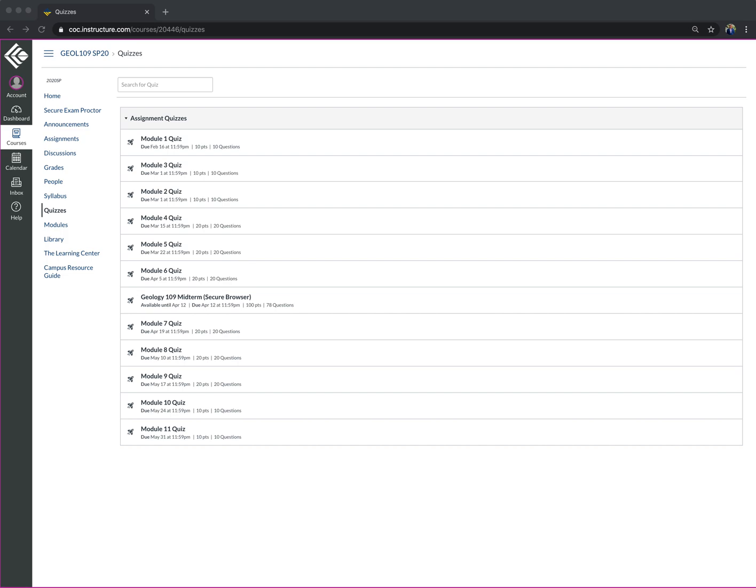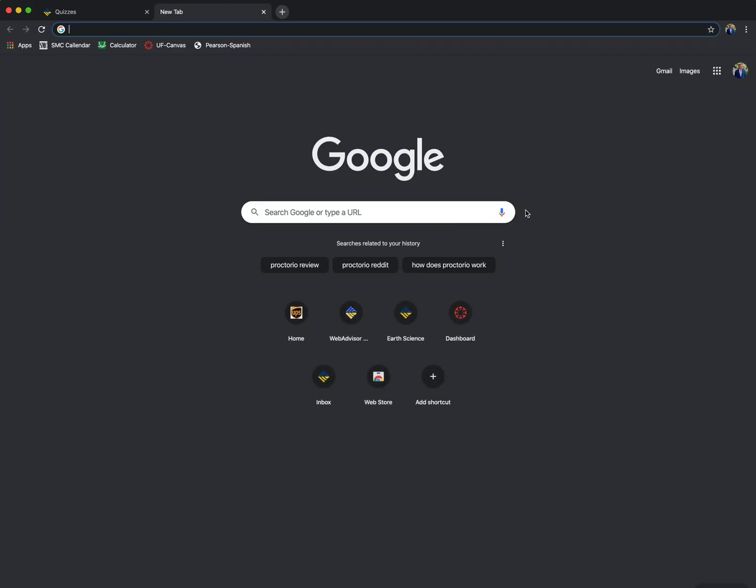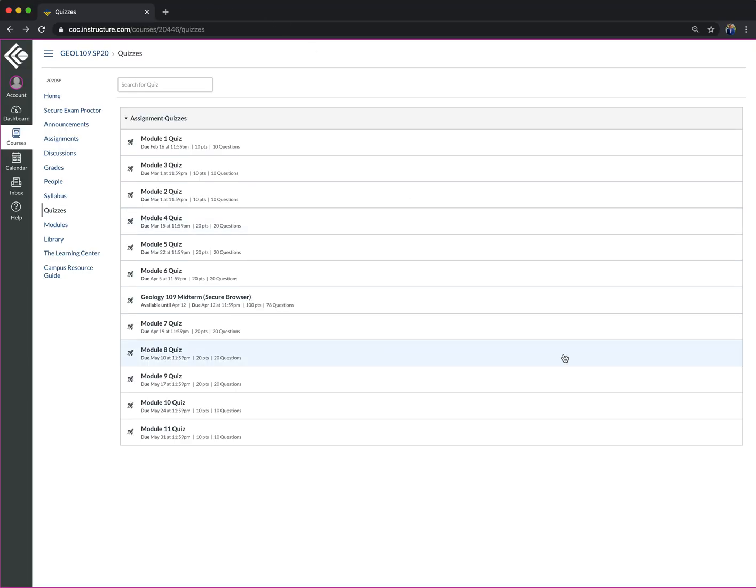I'll be utilizing it specifically as a lockdown browser, meaning that you won't be able to, once you have your computer going for your exam, you won't be able to open a browser to Google something.